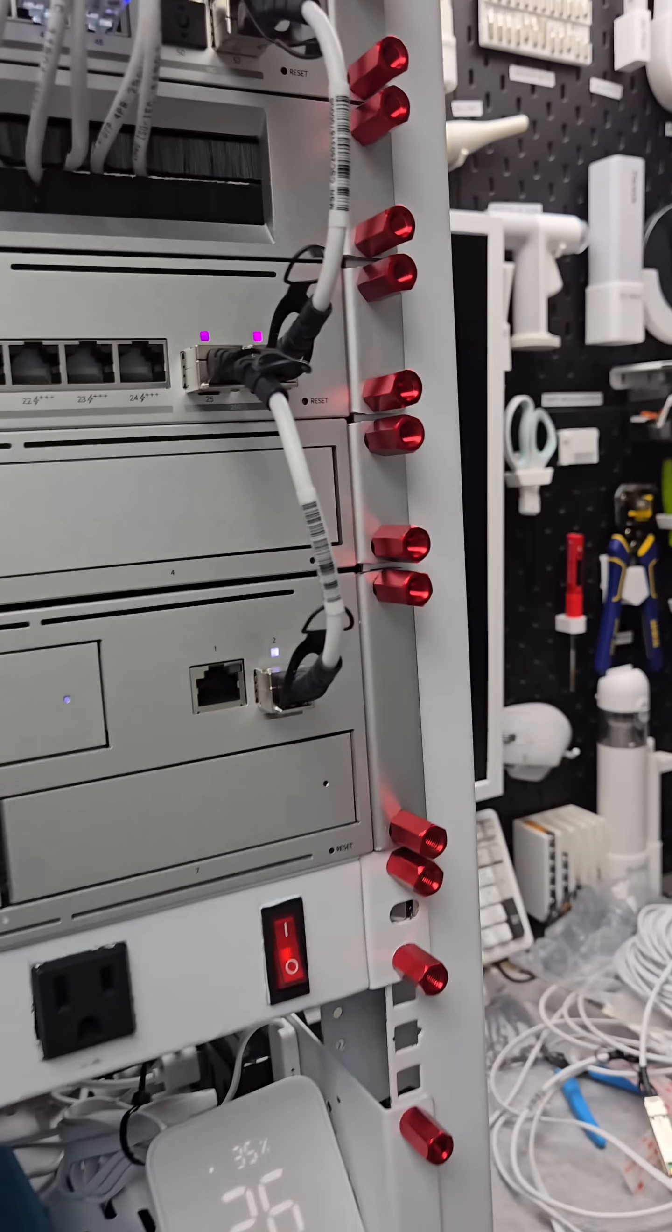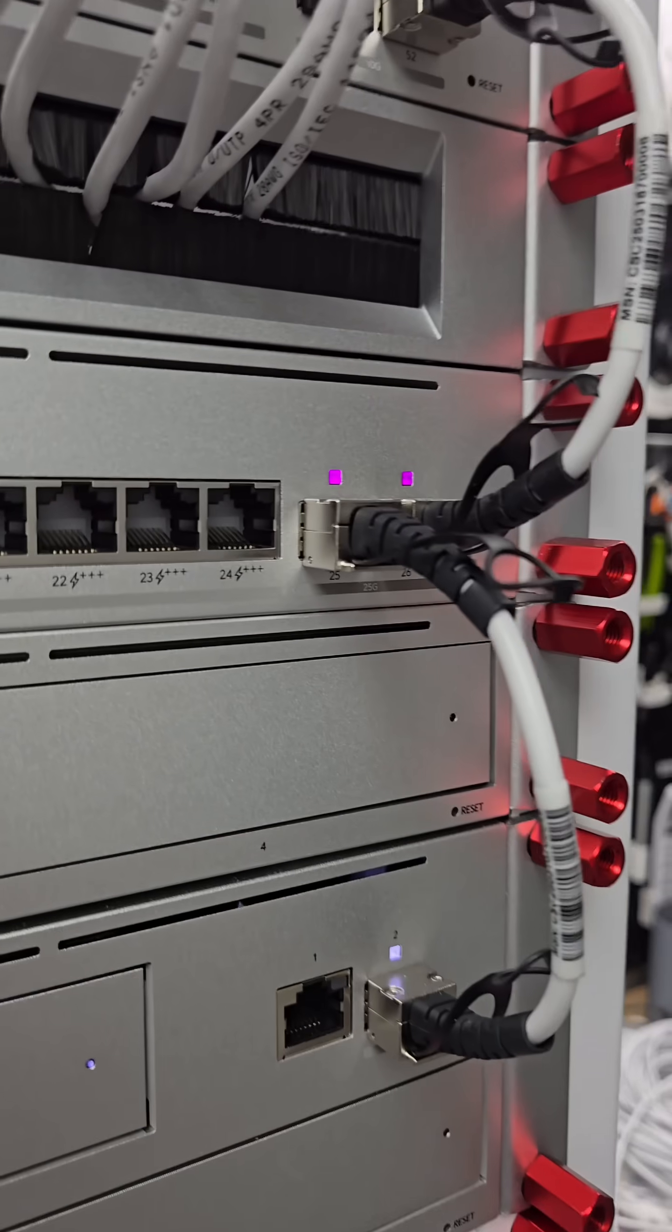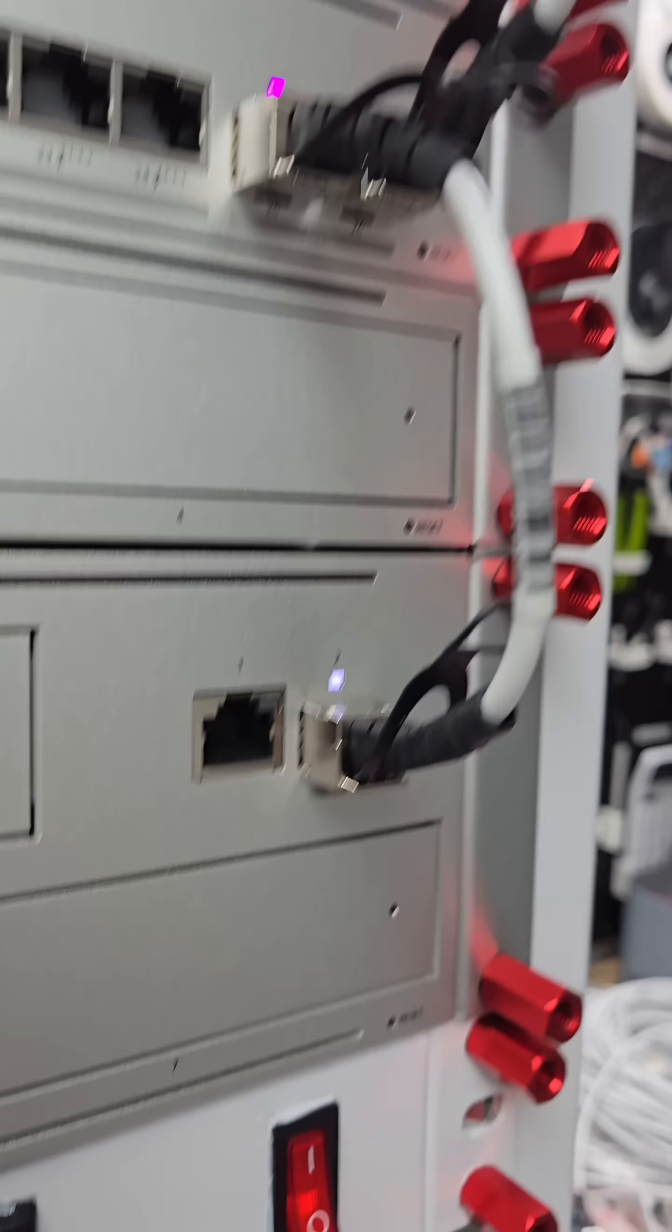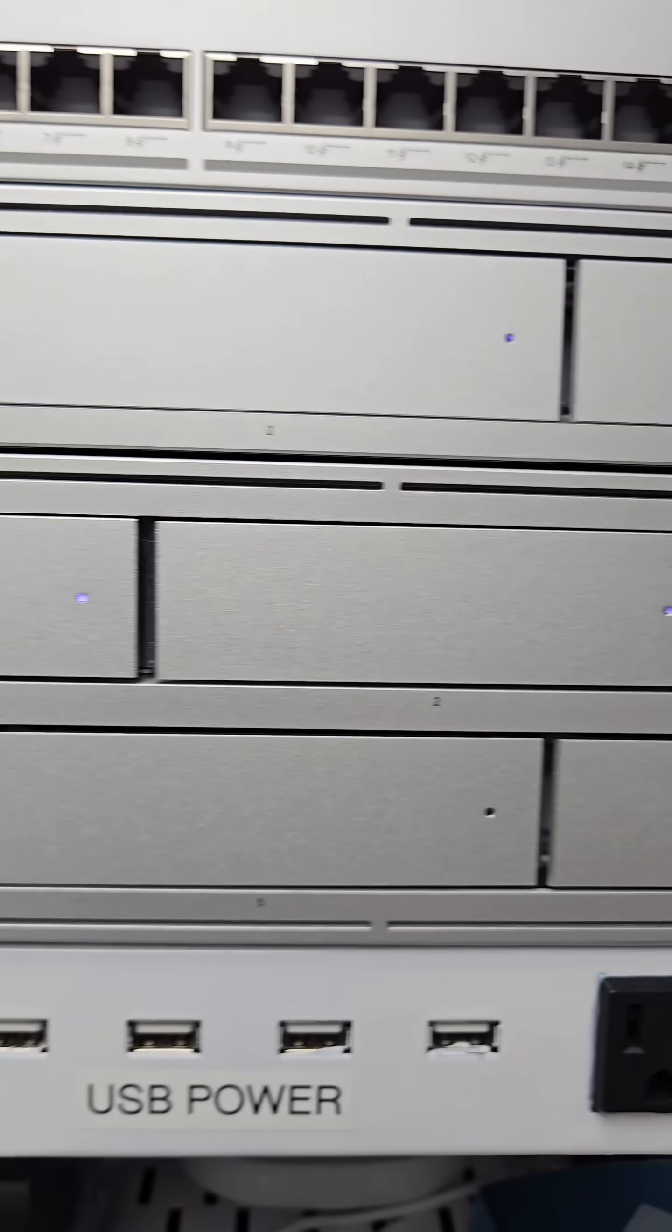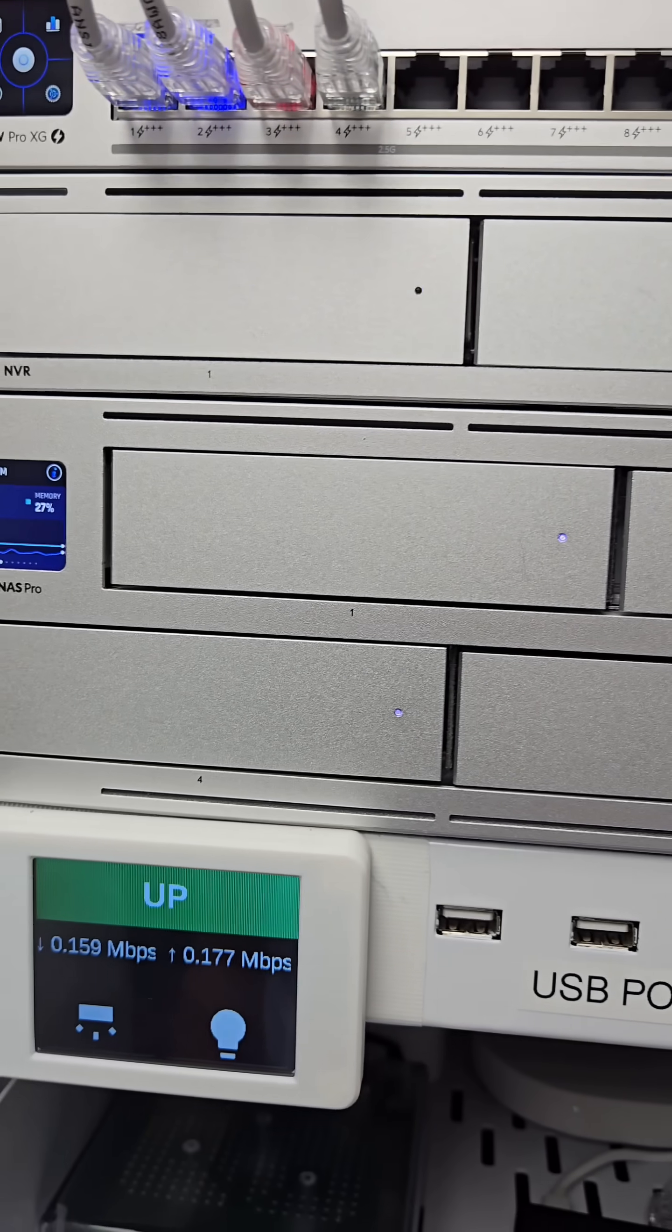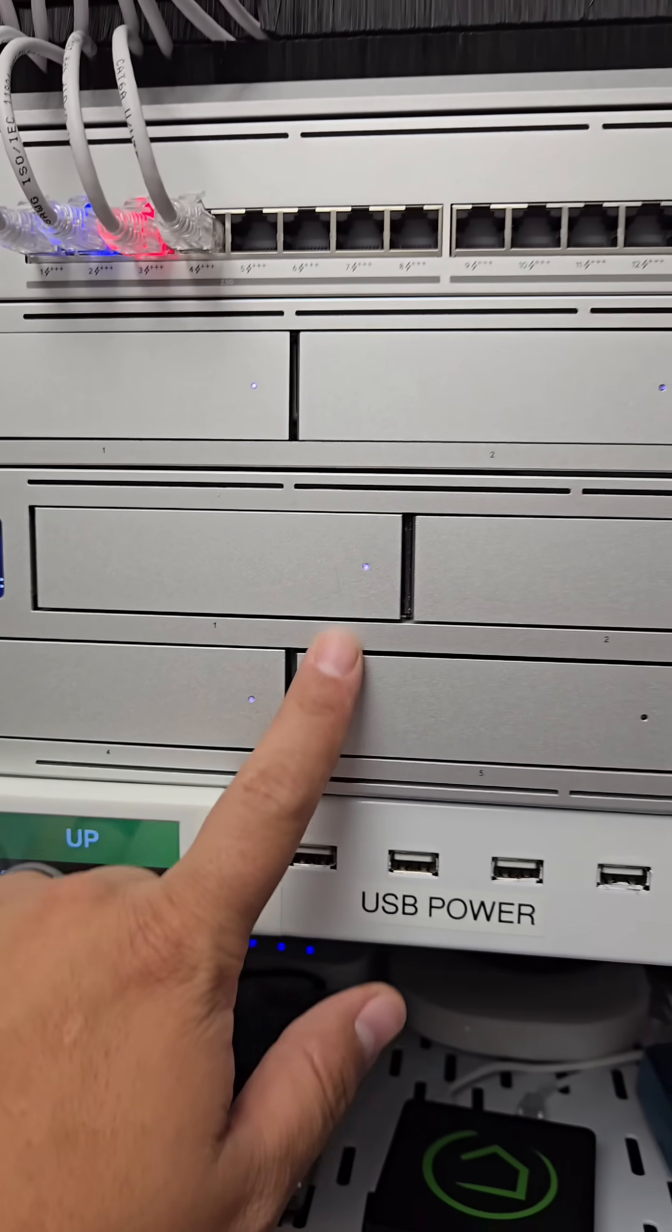It's got a 10 gigabit SFP connection to my network, meaning data storage speeds and transfer speeds should be pretty high.